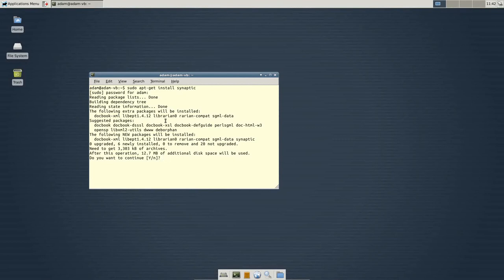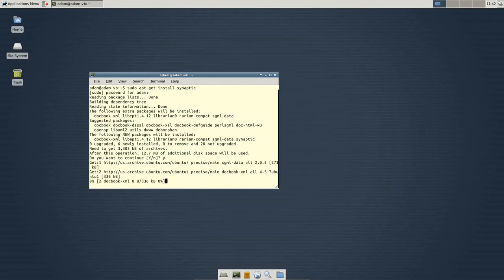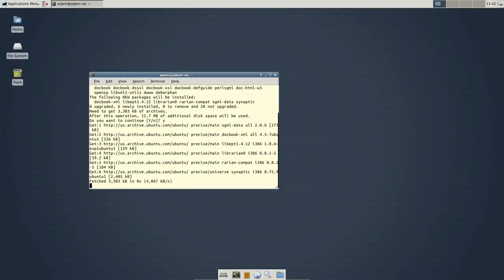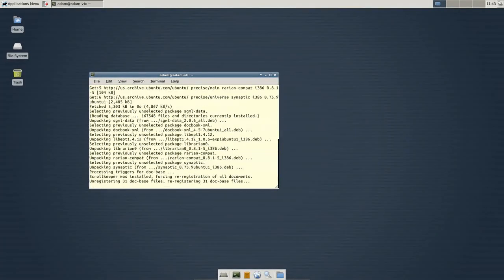All of these are getting installed in the background. So, these packages are needed in order for this to work. So, I'm going to just click continue. Yes. And it's going to install everything for us.